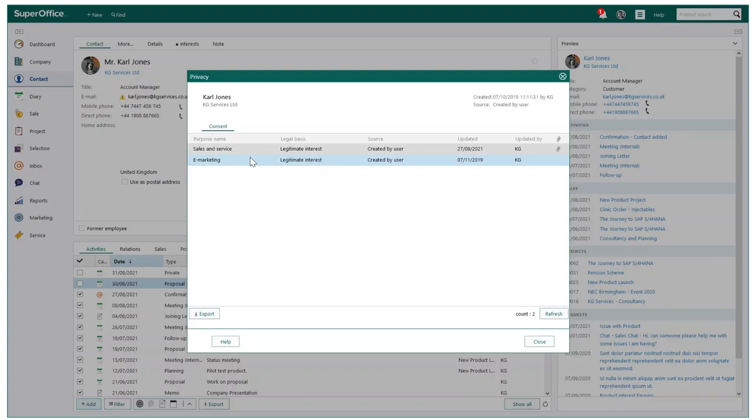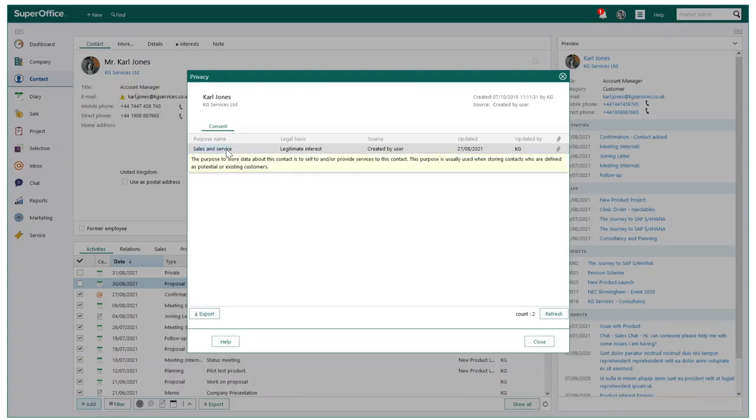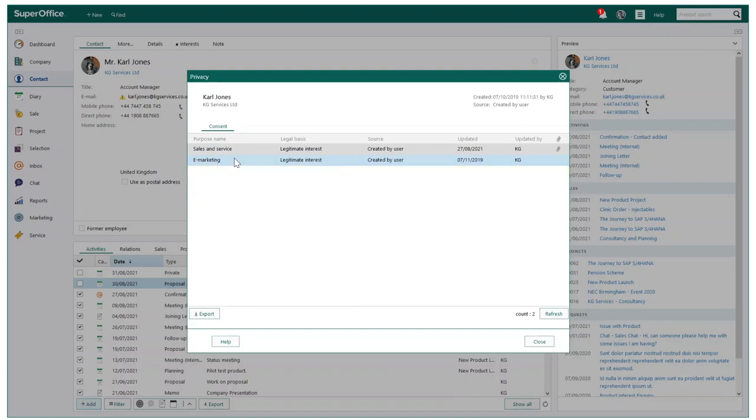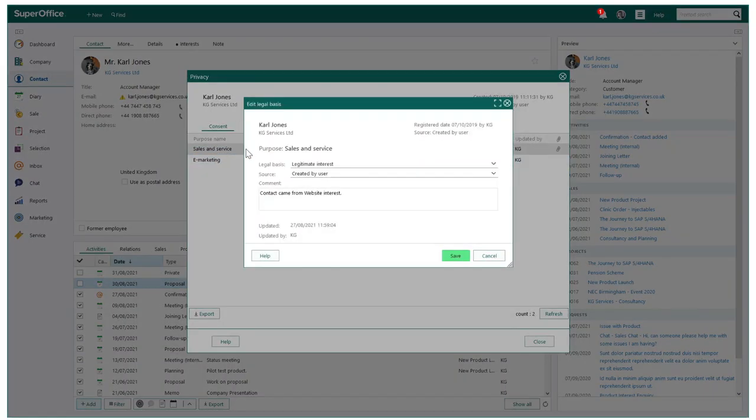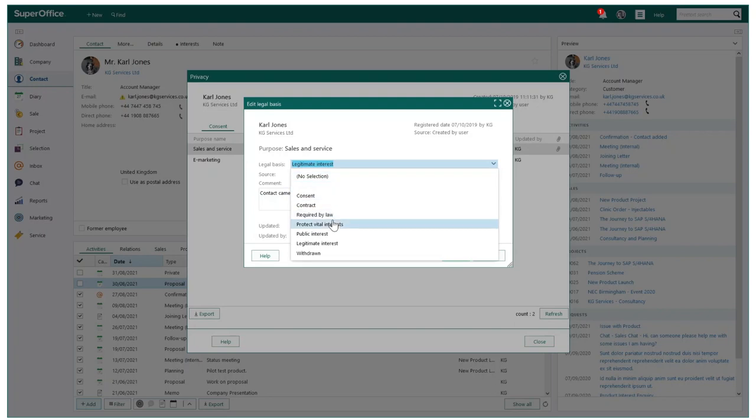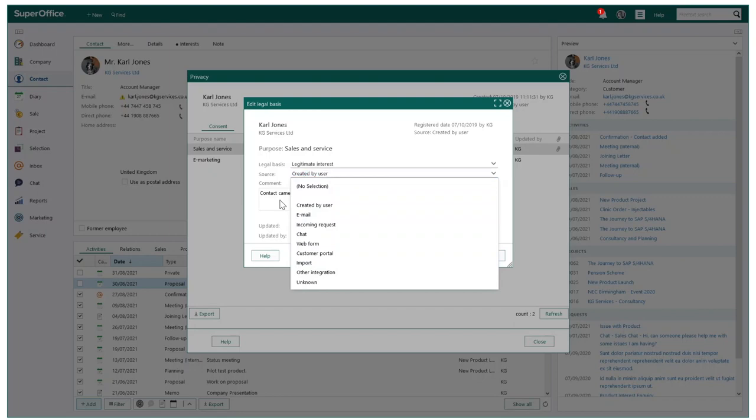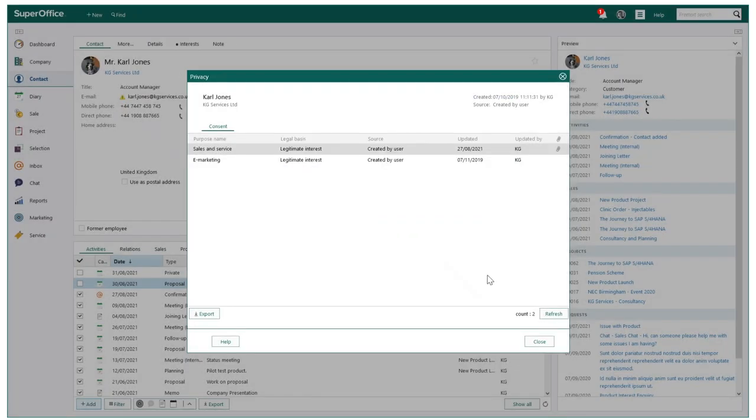Examples you will see here are the consent to sell and service this person or the consent to send marketing to this individual. For each purpose you must document the legal basis and the source. This will be how and where you obtained the person's consent. Additional purposes can be added within settings and maintenance.